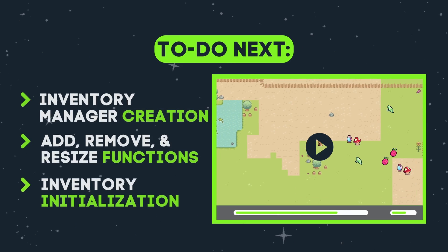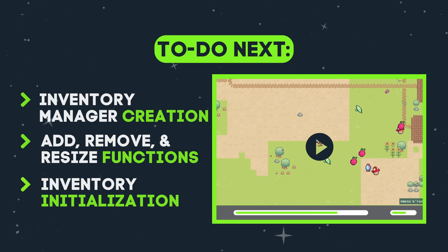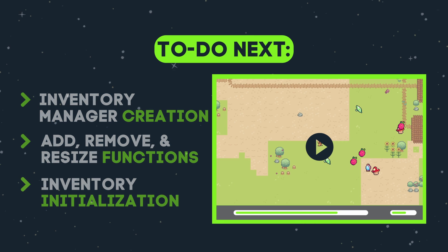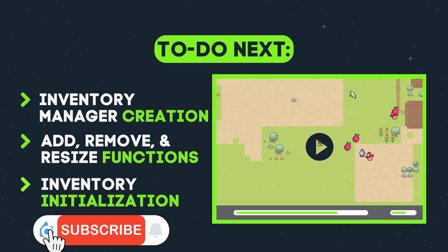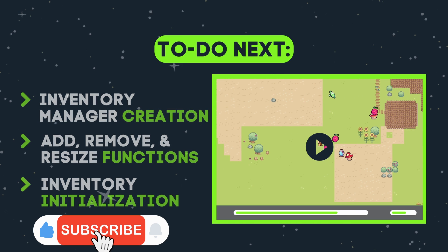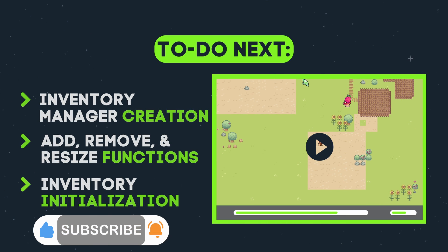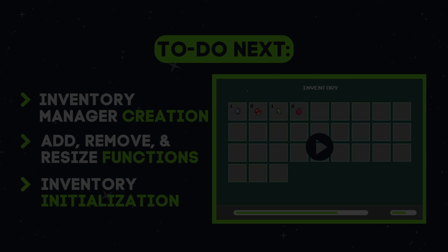And that is it for this video. In the next part, we will start with our step one of our inventory system, where we will create our first component, which is our inventory manager. Thank you so much for watching and I hope to see you in the next one.